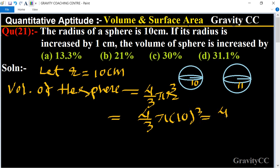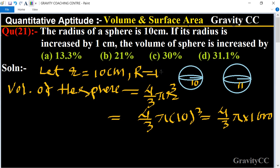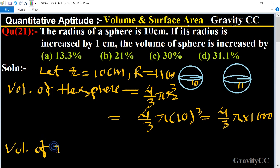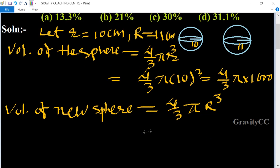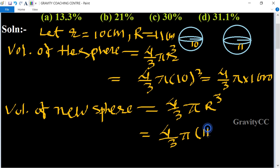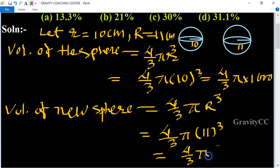The new radius equals 10 plus 1, which is 11 centimeters. So the volume of the new sphere equals 4/3 × π × r³, equal to 4/3 × π × 11³. The value of 11³ is 1331, so the new volume equals 4/3 × π × 1331.